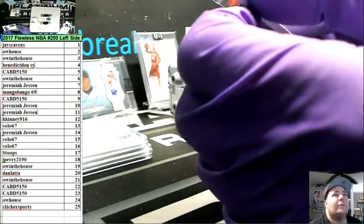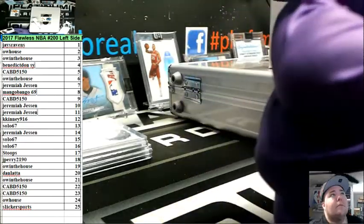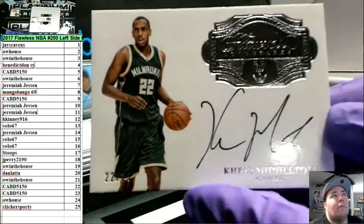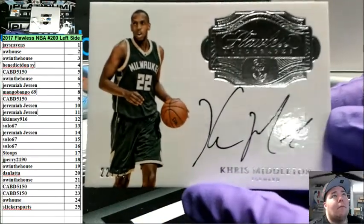22 spot out of 25, Jersey number, Chris Middleton for the Bucs.